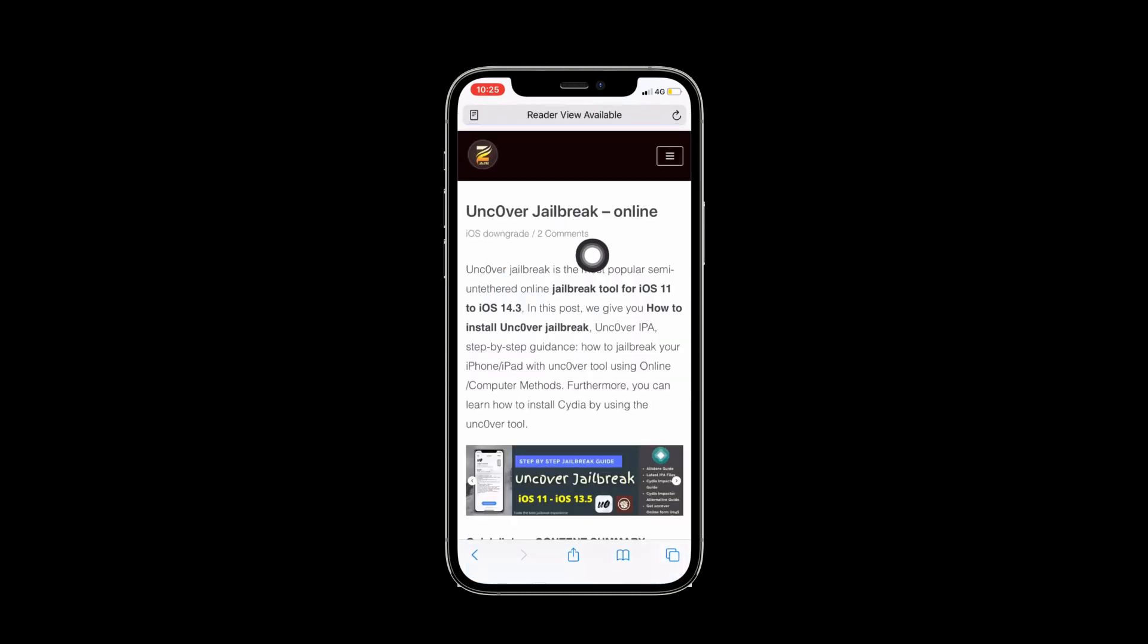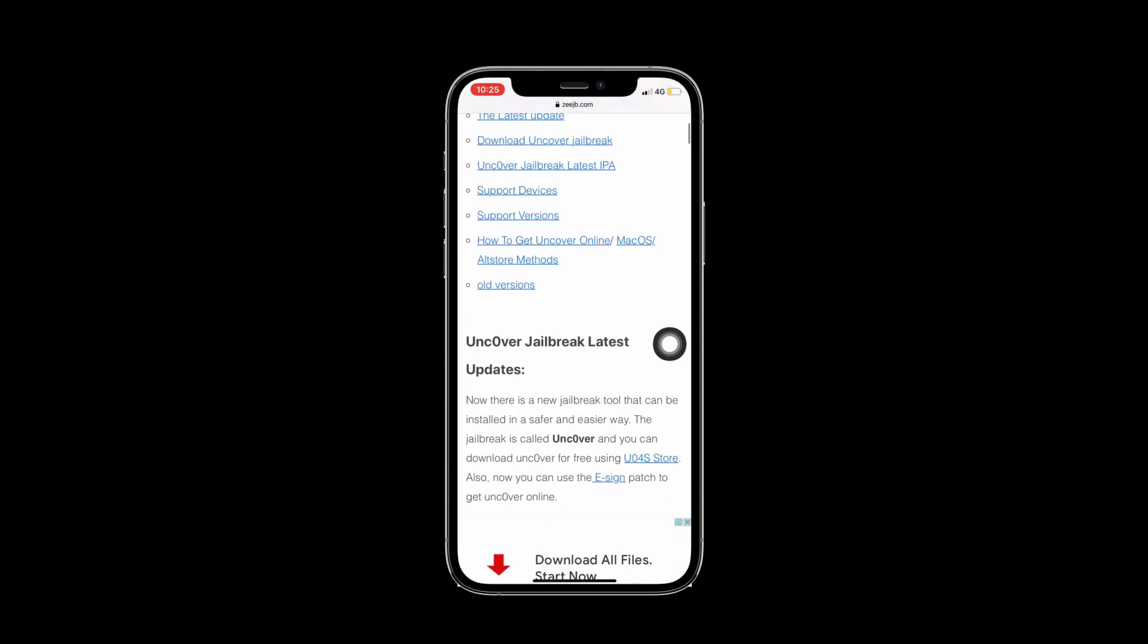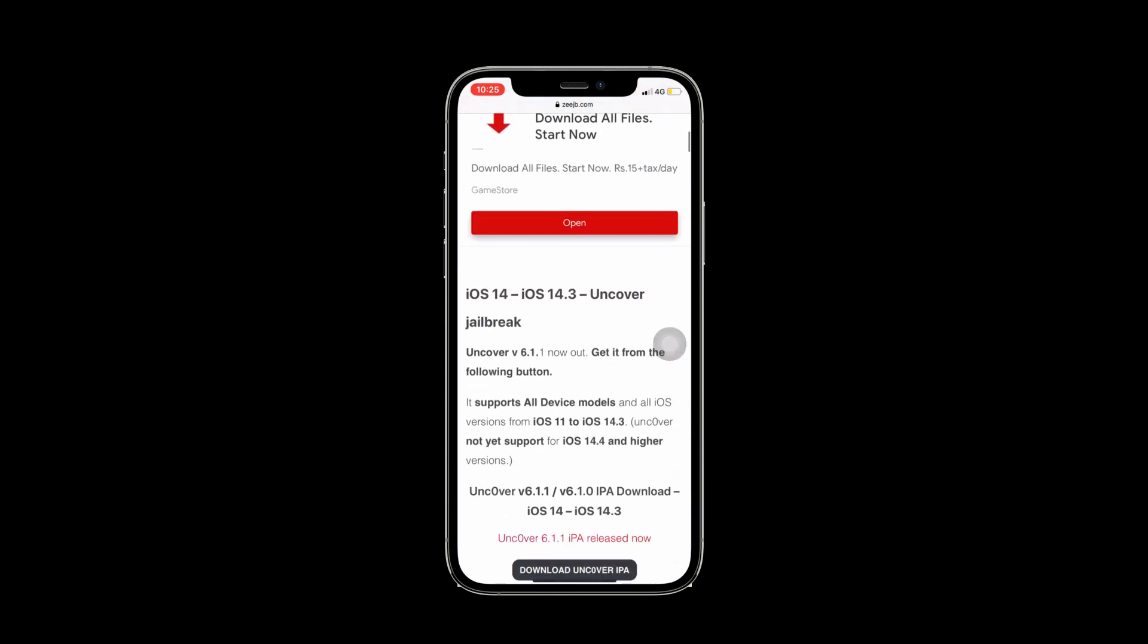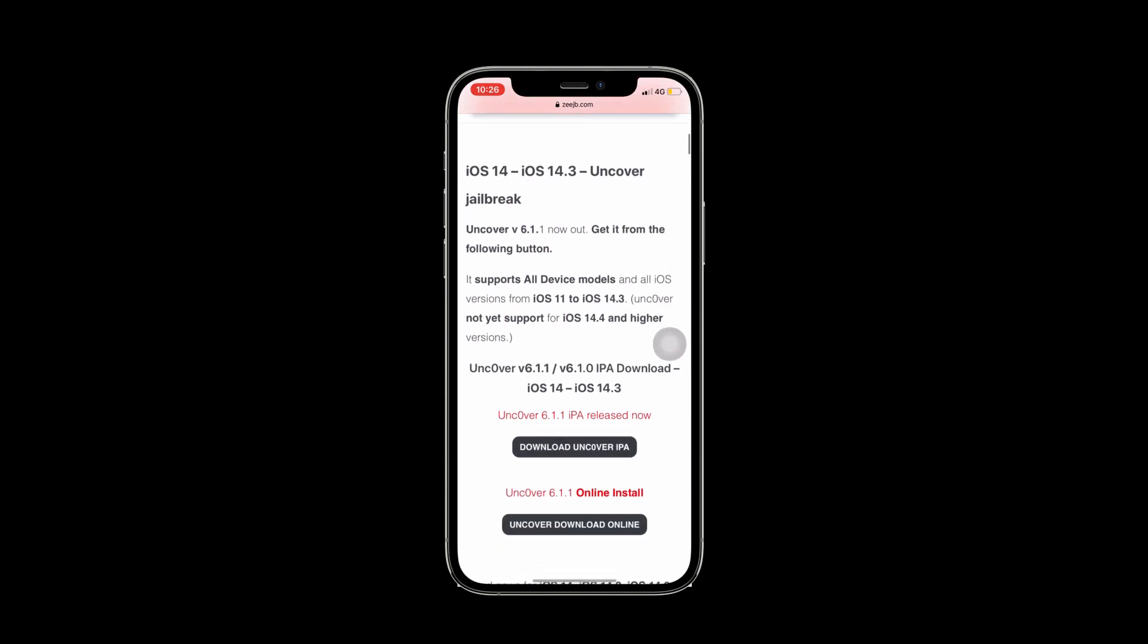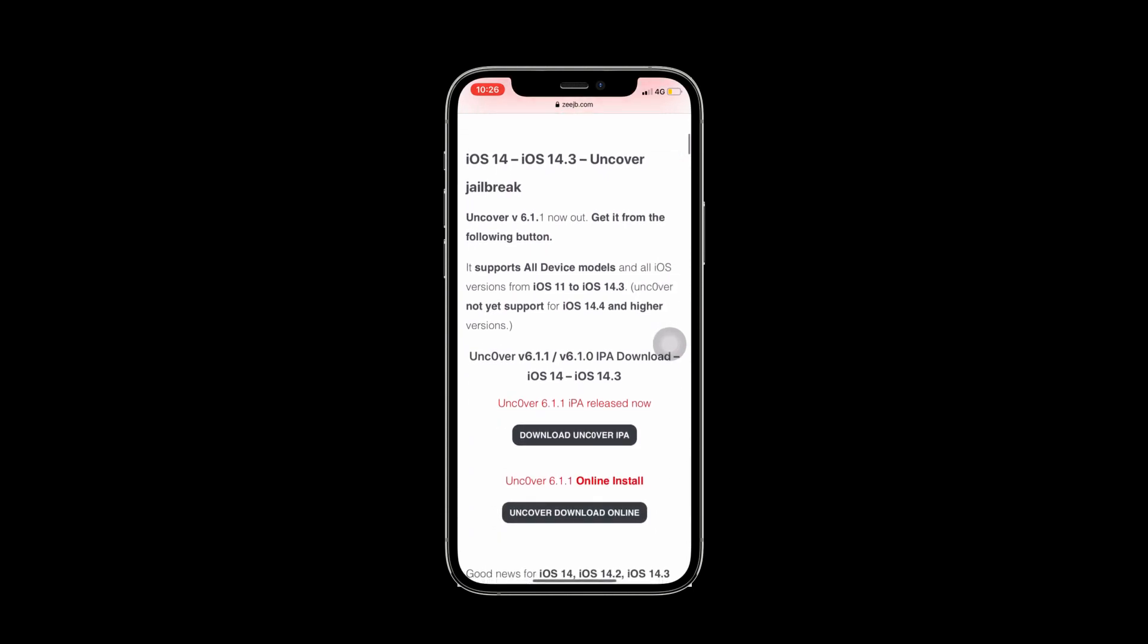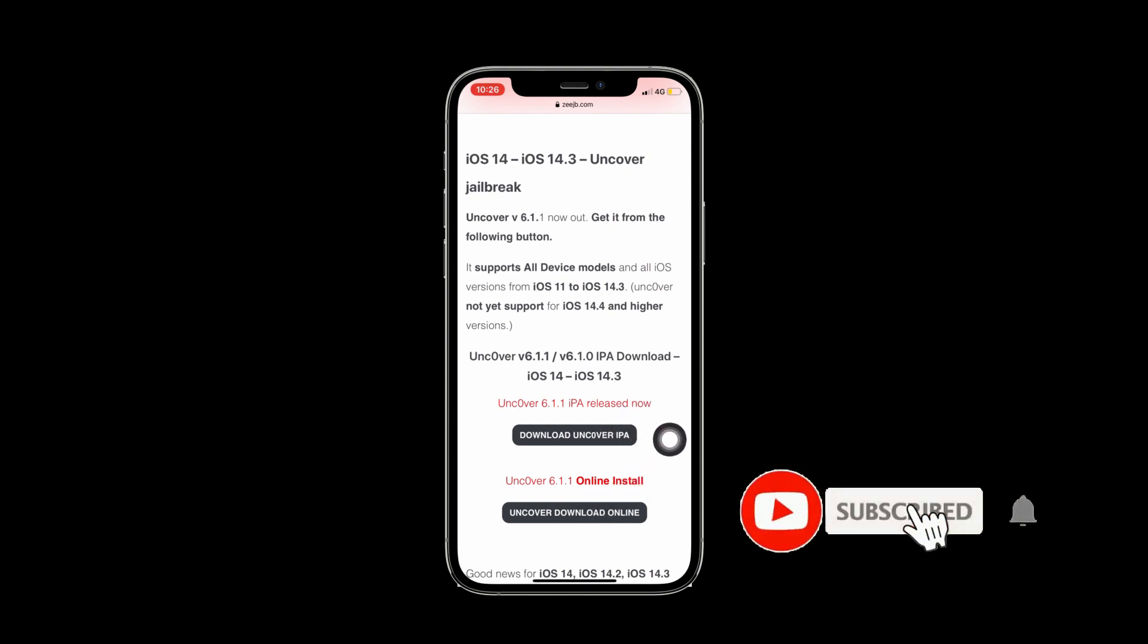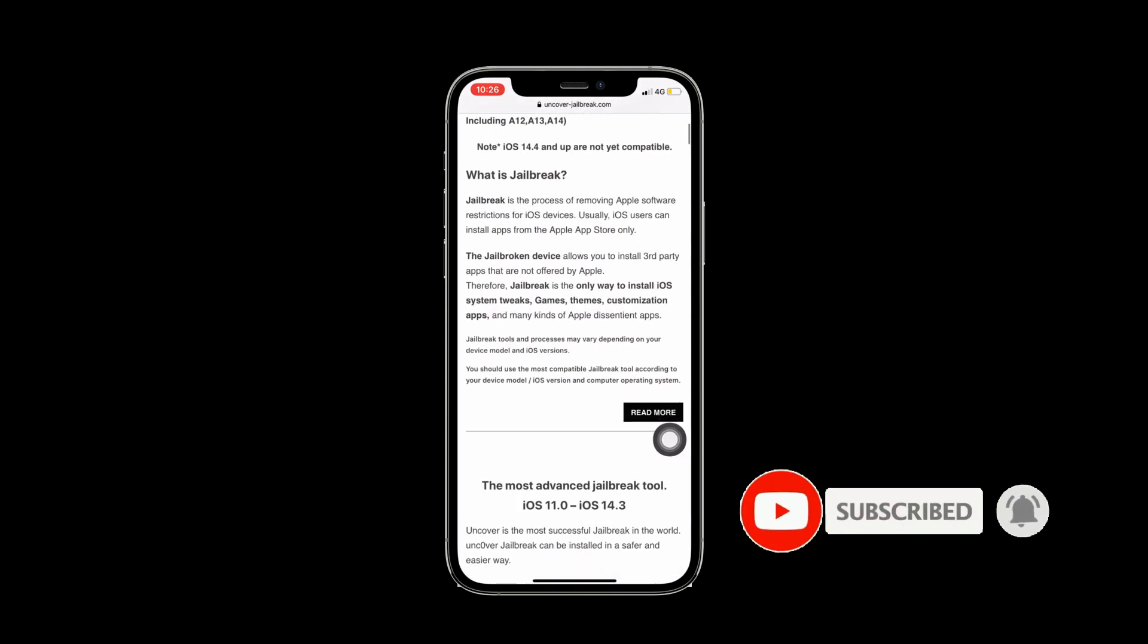I will also put the link in the description. Scroll down the page, then you can see everything about the Uncover Jailbreak tool. Now I will press on the Uncover Jailbreak online file. It also has Uncover Jailbreak IPA file.